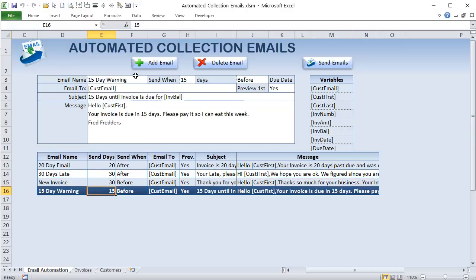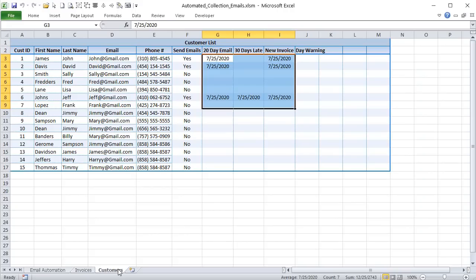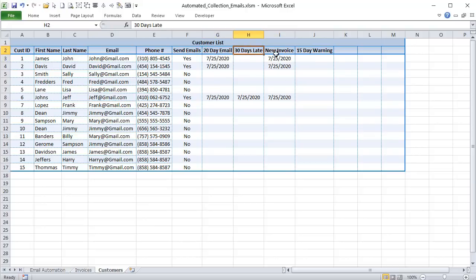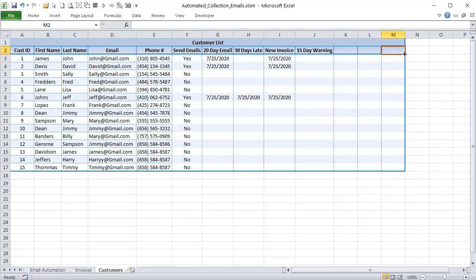When you select a saved template, it loads those details. Saving also adds the template to the customer list — this is important because we don't want to send the same exact template to the same customer on the same invoice. This tracking ensures each customer only receives each specific template once. You can add as many templates as you want; it's fully dynamic.